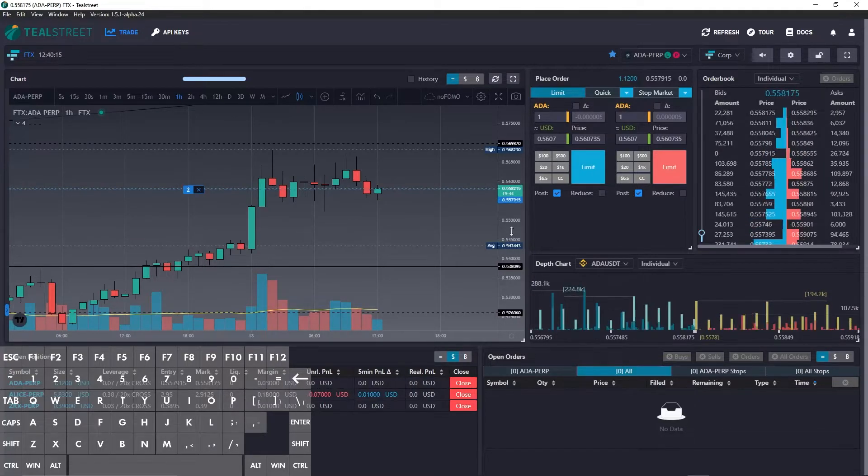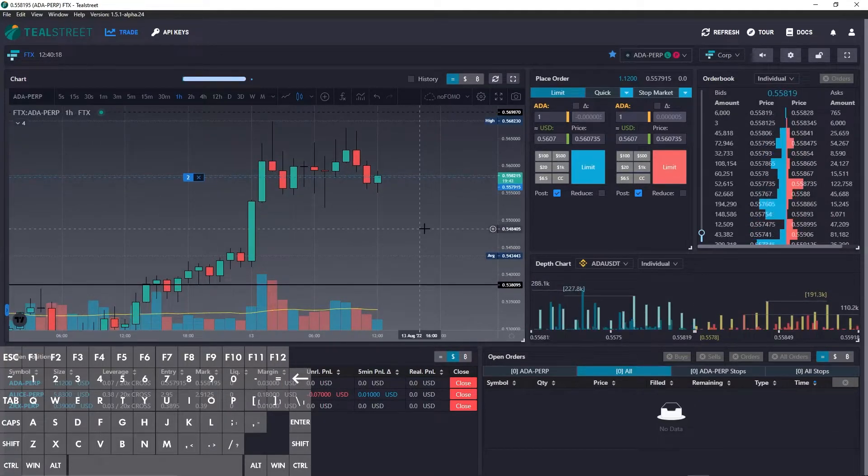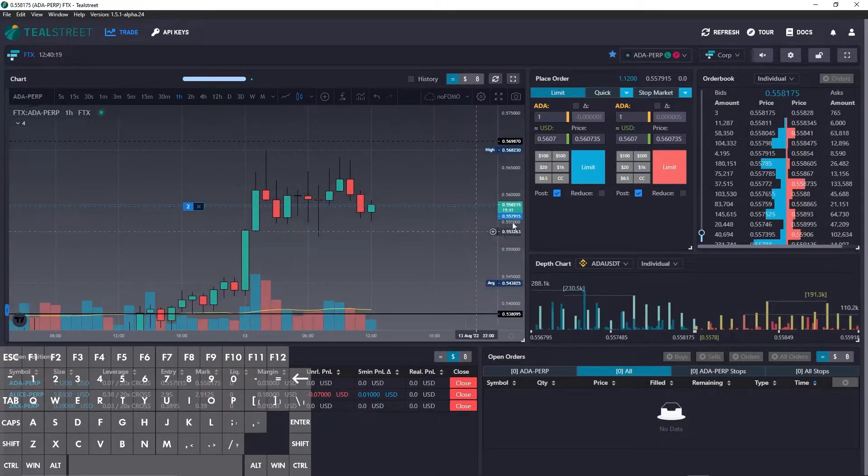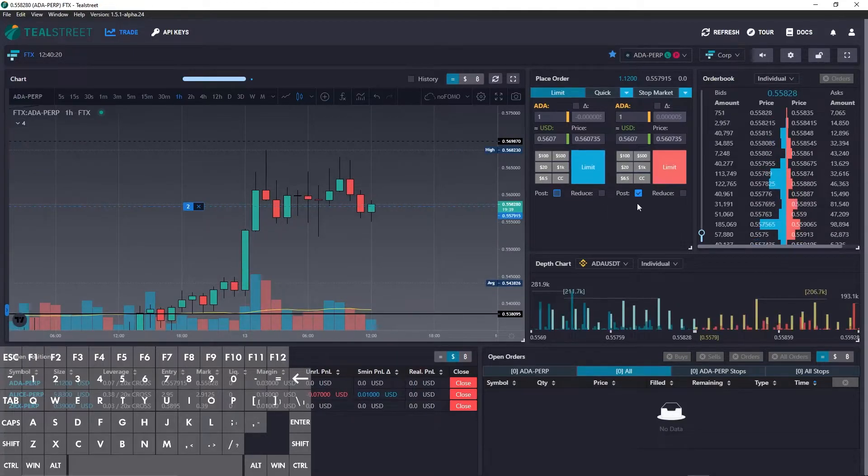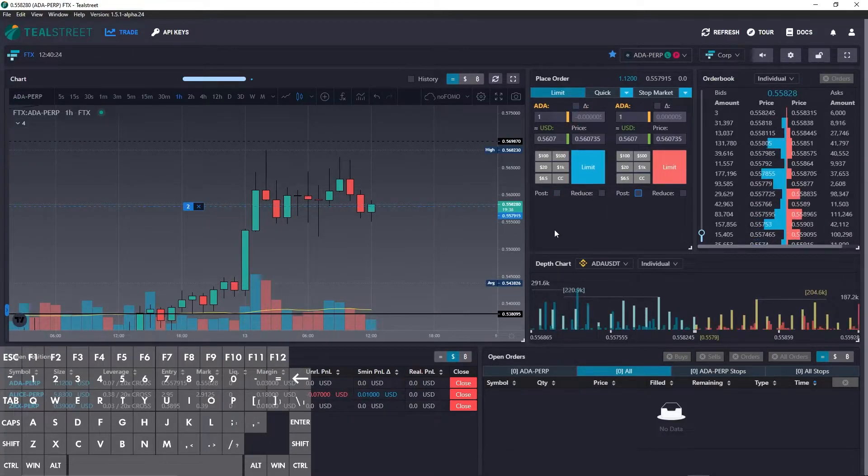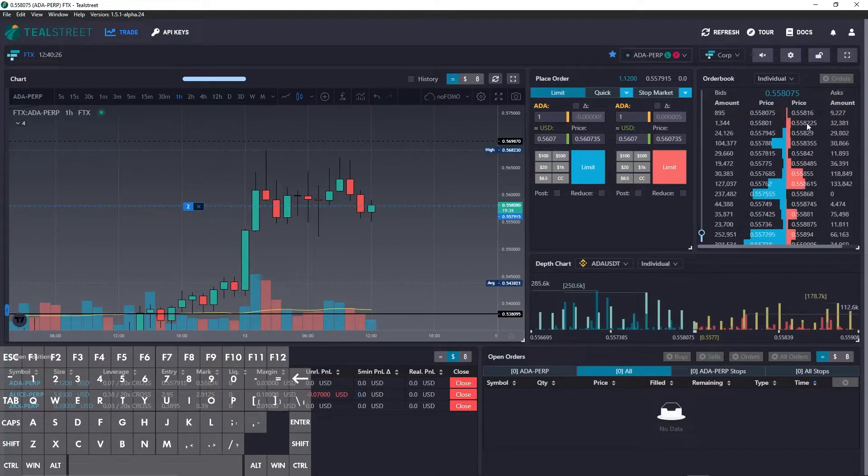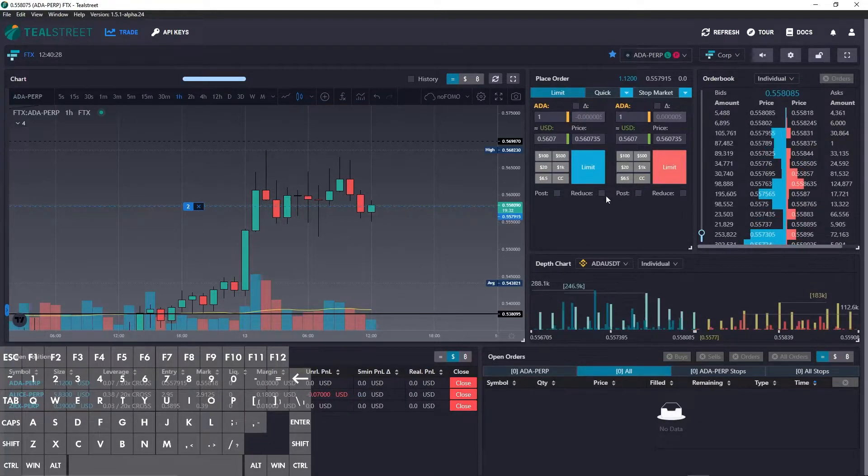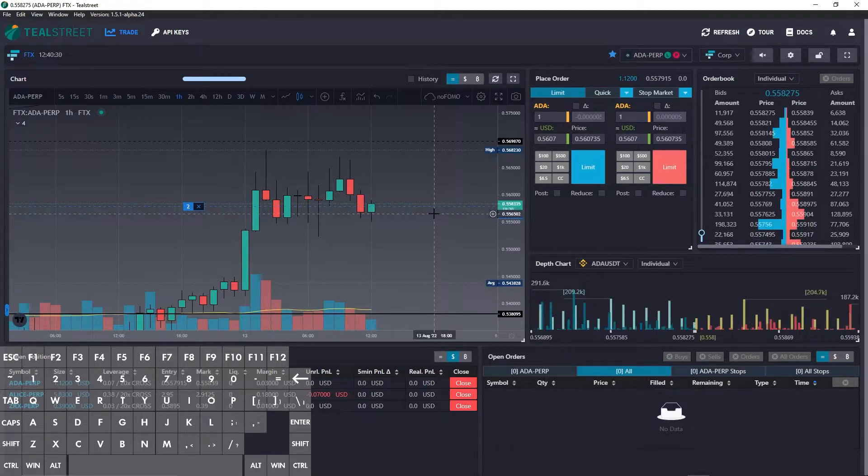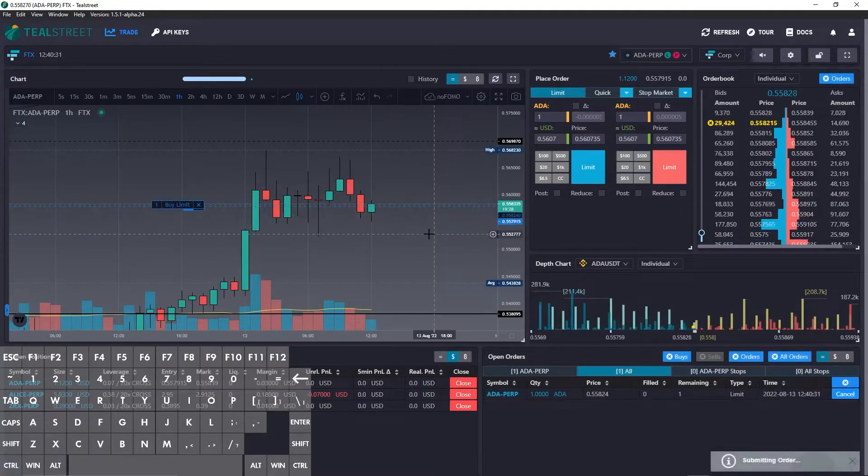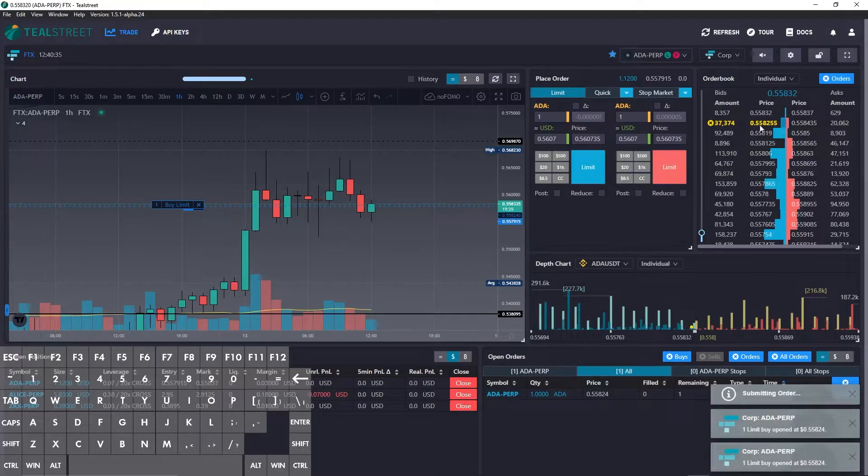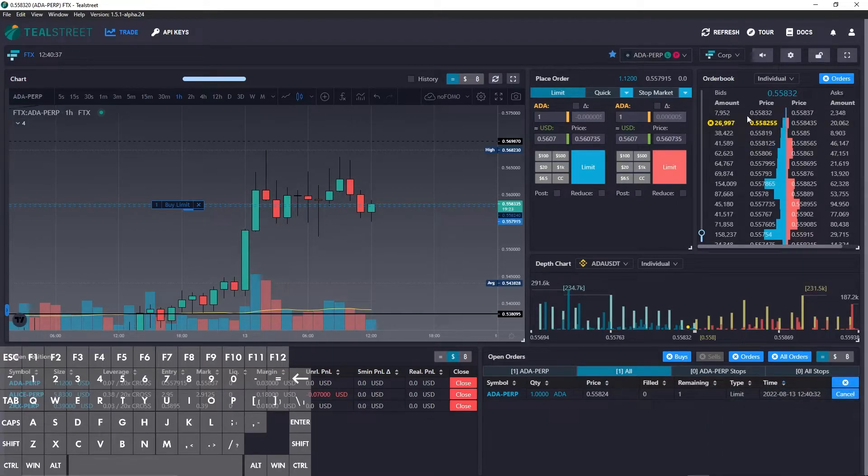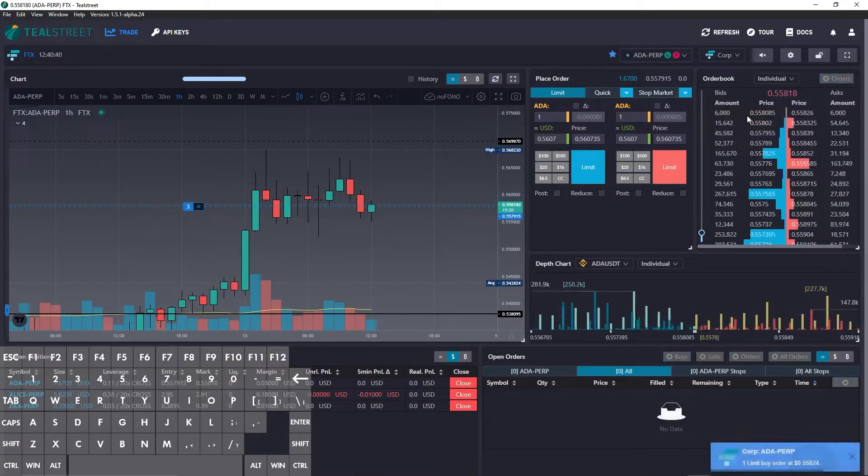Now the next hotkey we want to look at is buy at the top of the book. Maybe you're trading without track price on and you want to get a bid quickly at the top or an ask quickly. So to buy, we're going to use control alt A. You can see it should get to the top of the book, but if the price is moving quite quickly, it might not look like it's at the very top bid.